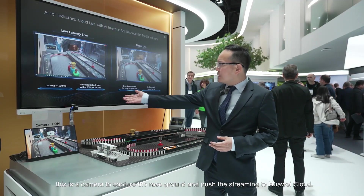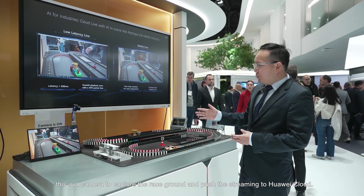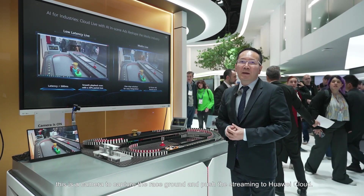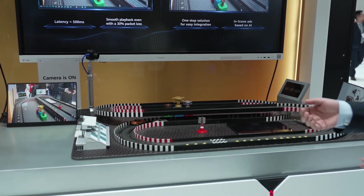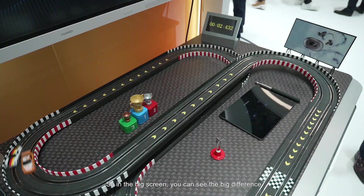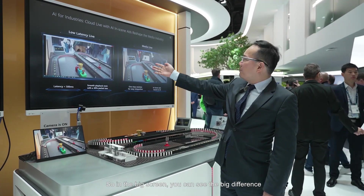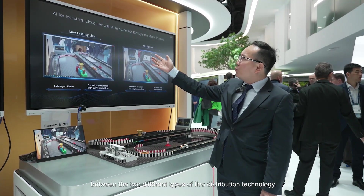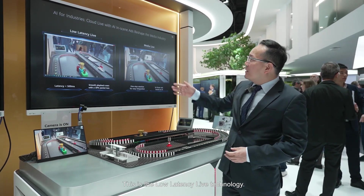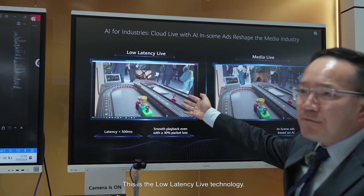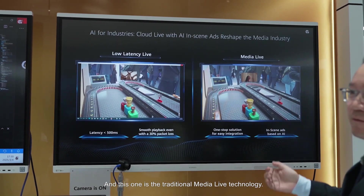As you can see here, this is the camera to capture the screen and push the streaming to Huawei Cloud. So let's start the demo. In the big screen, you can see the big difference between the two different types of live distribution technology. This is the low latency live technology, and this one is the traditional media live technology.